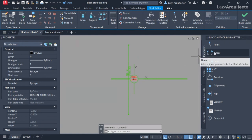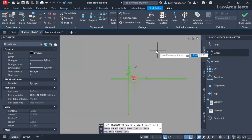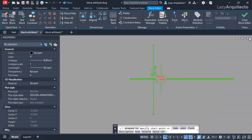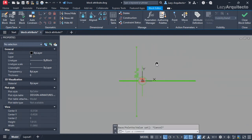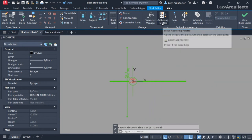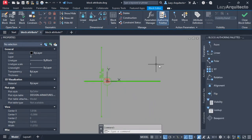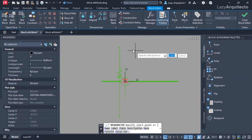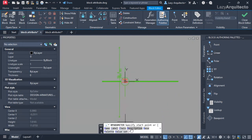I'm going to add the linear parameter from my block authoring palette. If you don't see it, it's here on your ribbon - authoring palettes. I'm gonna click on it and that's the linear parameter.